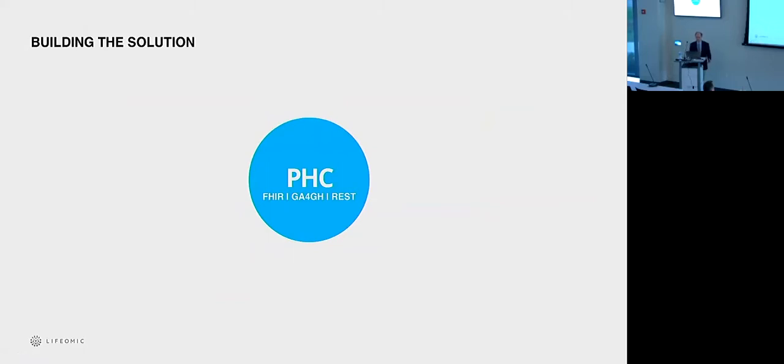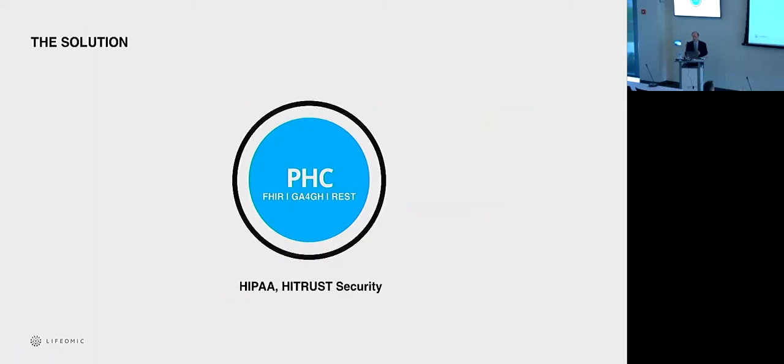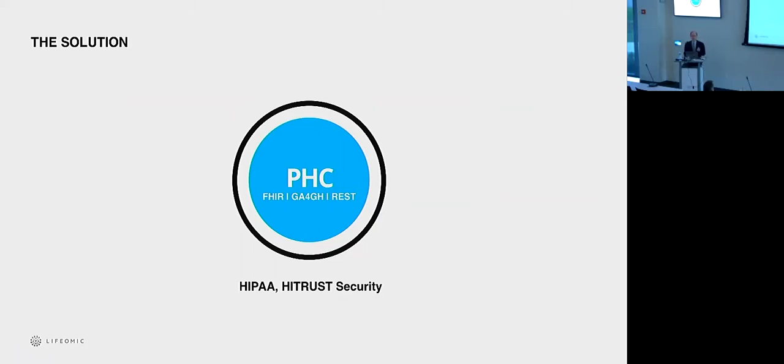So let's step back to the PHC, Precision Health Cloud. And you see here the FHIR standards, the GA4GH standards through REST APIs. And then you need to secure that. So we have HIPAA, of course, high trust certification. That's an industry standard that covers a checklist of 250 different tests. And this is a very strong focus at Lyphomic.